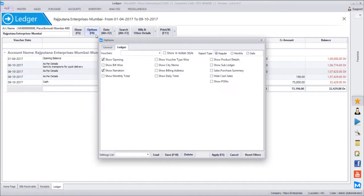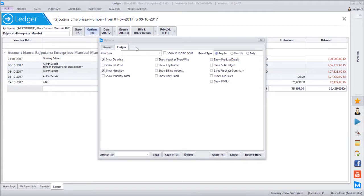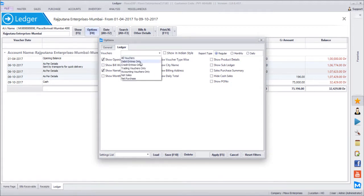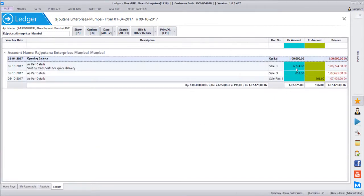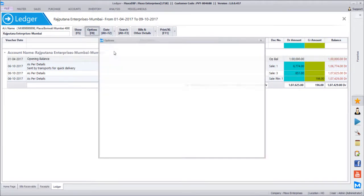In ledger options you can filter by particular transaction types: all debit or credit transactions only, all trading vouchers (sales, purchase, returns), or all accounting vouchers (receipts, payments, journals). Trading refers to the sales and purchase side, and accounting refers to the financial/payment side. You can also filter for net sales or net purchase related transactions only. For example, selecting net sales and clicking apply shows only sales and sales return entries.